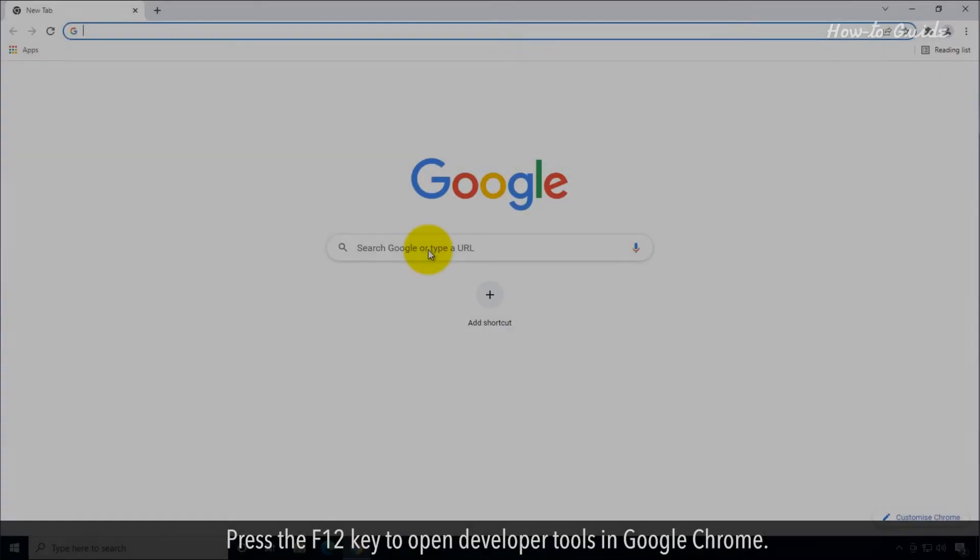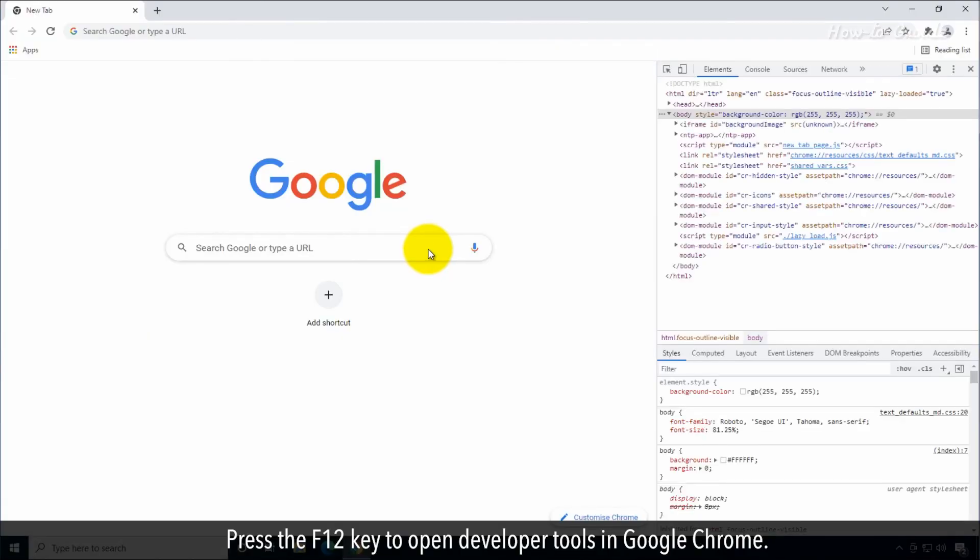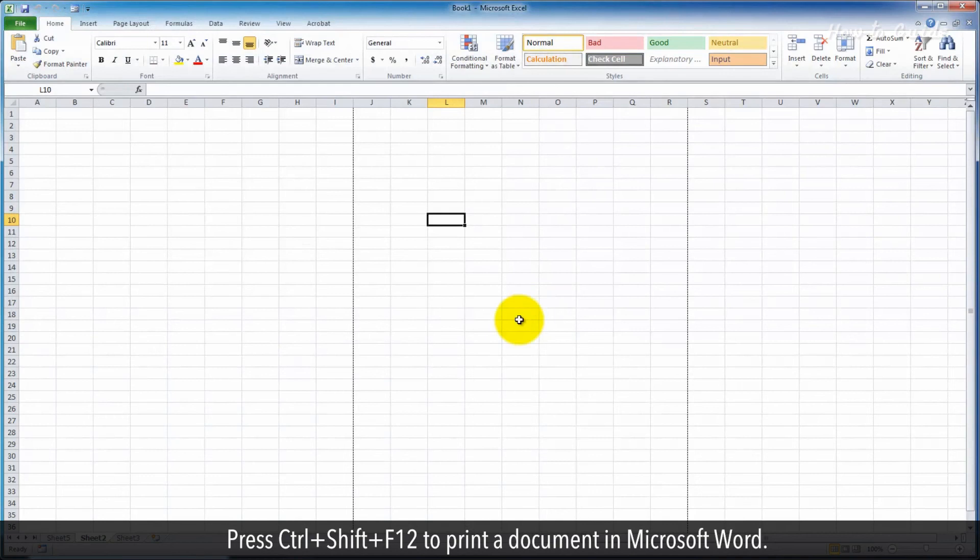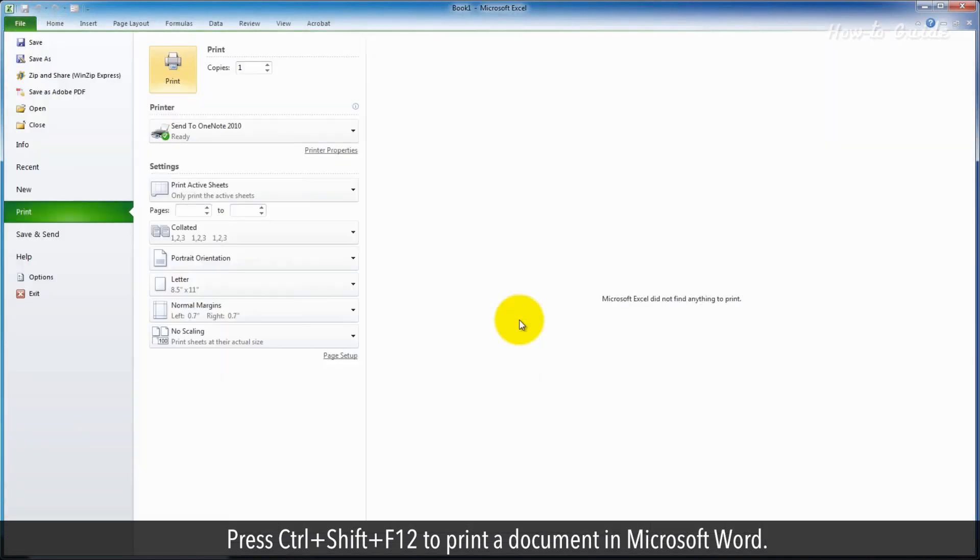F12. Press the F12 key to open developer tools in Google Chrome. Press Ctrl, Shift, and F12 to print a document in Microsoft Word.